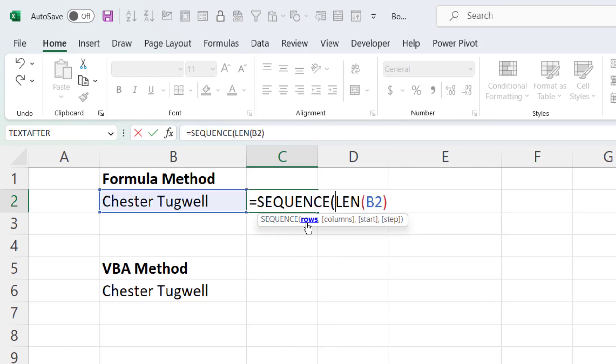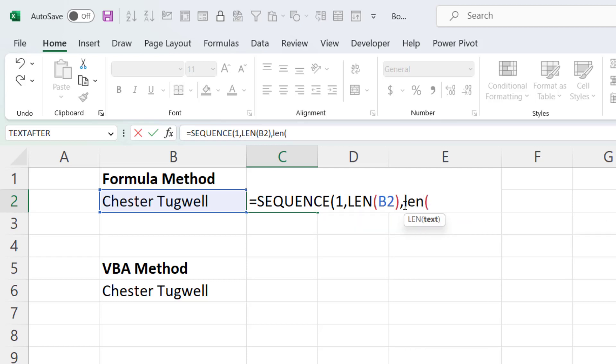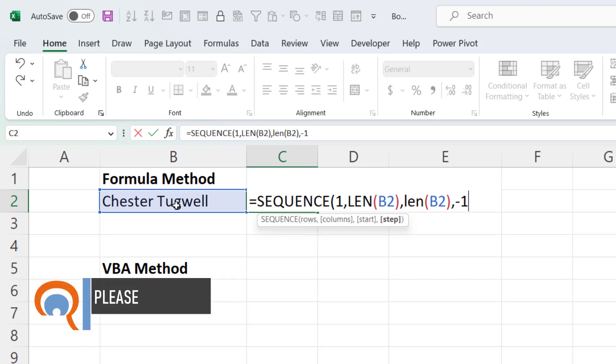So I want one row and 15 columns. But the start number has got to be 15 or the length of my text string. And I want to count backwards. So my step will be minus 1.